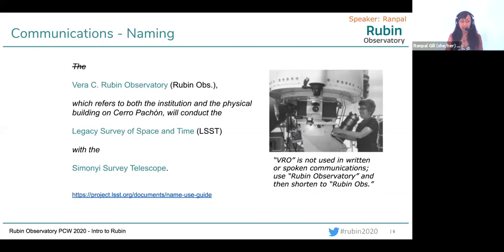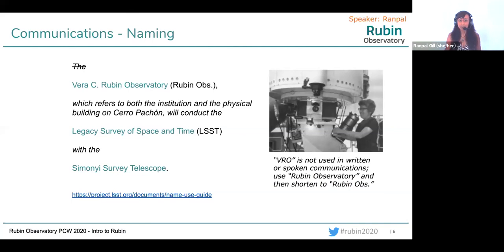We do not use the acronym VRO. I want to stress that — we really want to get away from using the acronym because it doesn't give Vera Rubin herself enough of the limelight. We are the first national US observatory to be named after a woman, and we want to celebrate that. So we want the name Rubin repeated as many times as we can. Vera C. Rubin Observatory is quite a long name, but that's why it's okay to just say Rubin — it's as quick as saying the acronym, if not quicker.